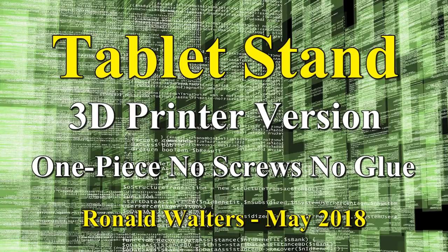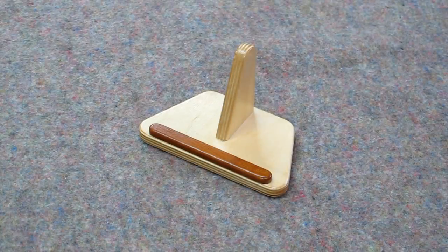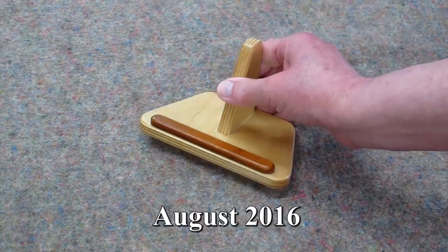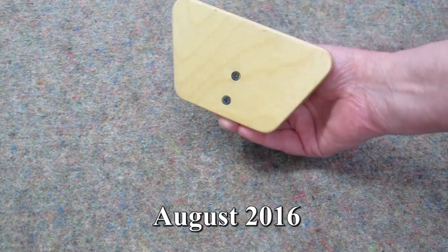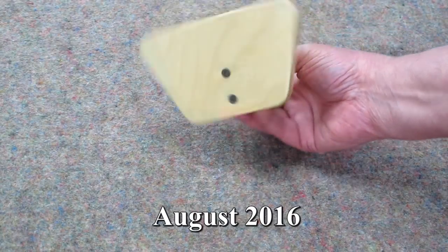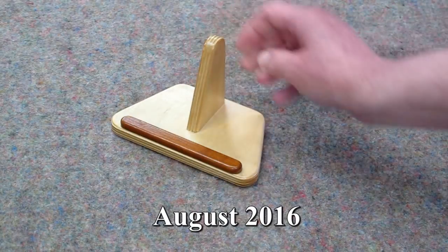Two years ago I posted a project for making a tablet stand out of plywood and it was glued and screwed together.